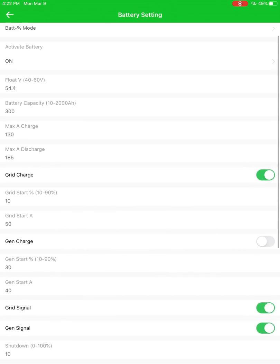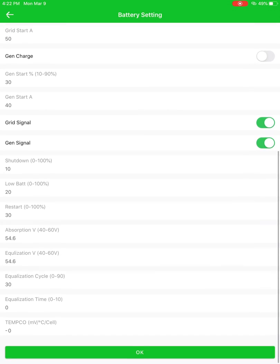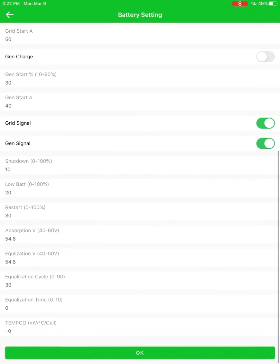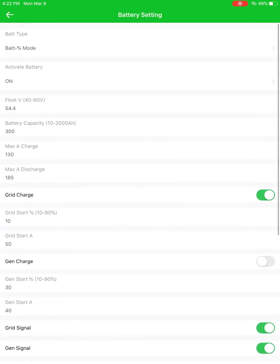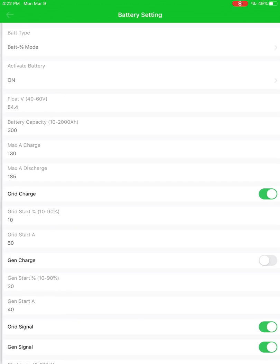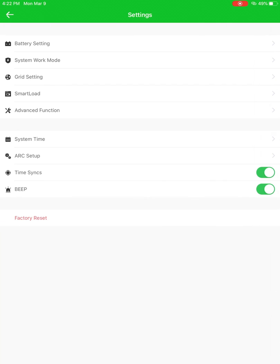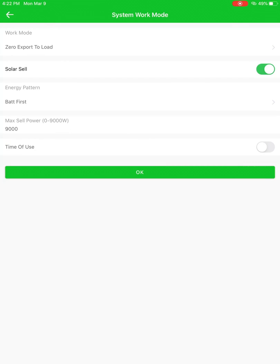So you've got your battery settings here. You can take a look at all these, change these remotely, make some adjustments for your customers. System working mode. This is going to be the programming for what the system is supposed to be doing.